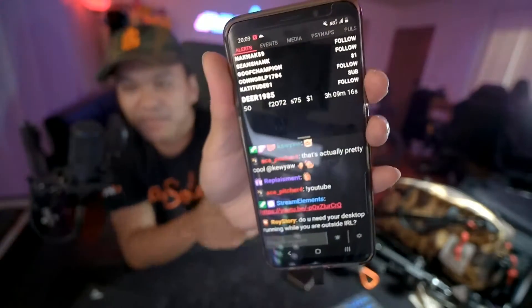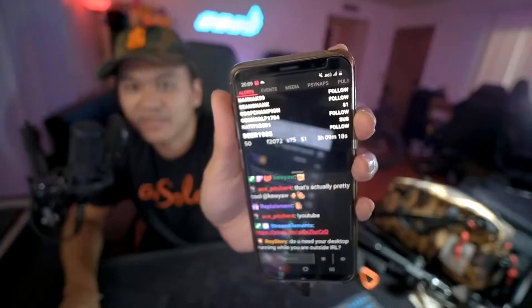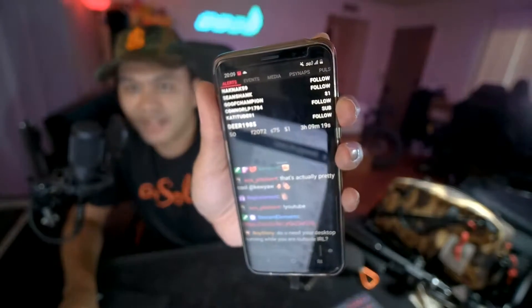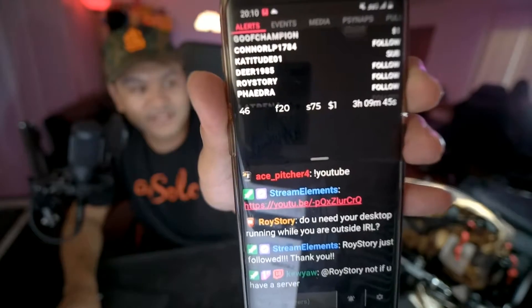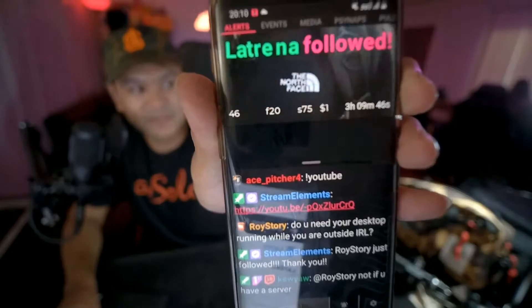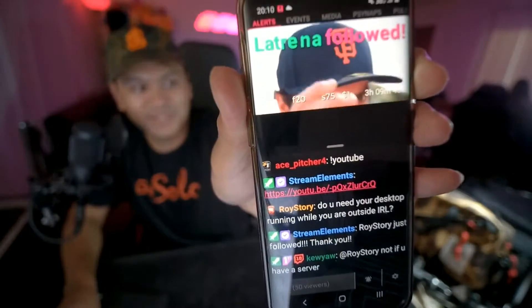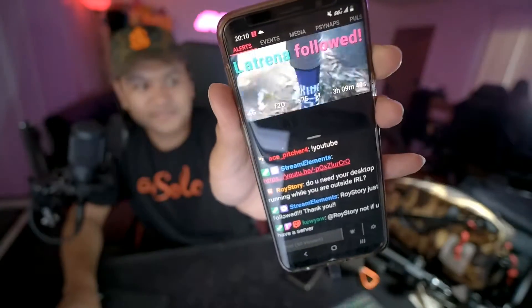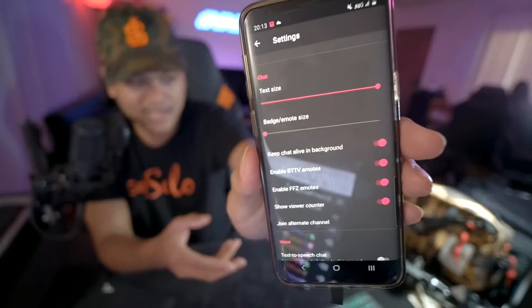The alerts come up in the app and I'll give you an example — here is a test alert, boom — and you heard it, so it shows up just like that.